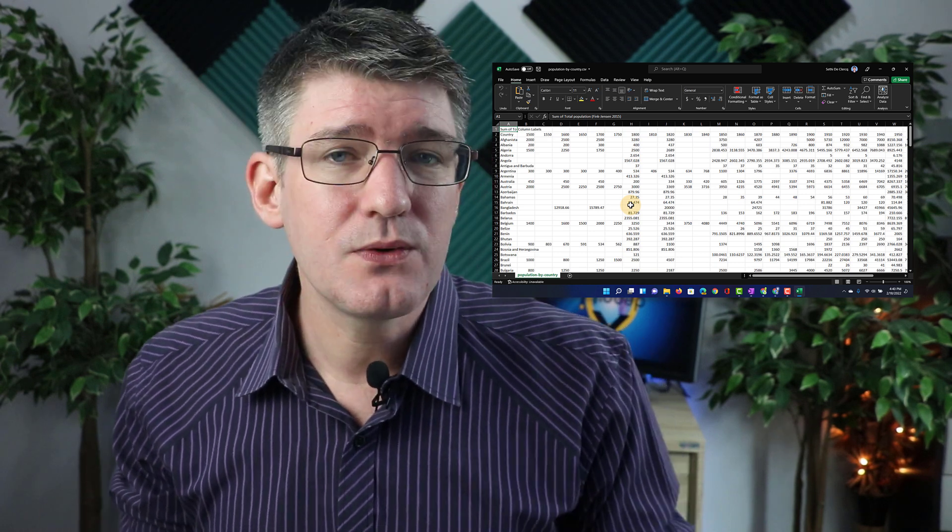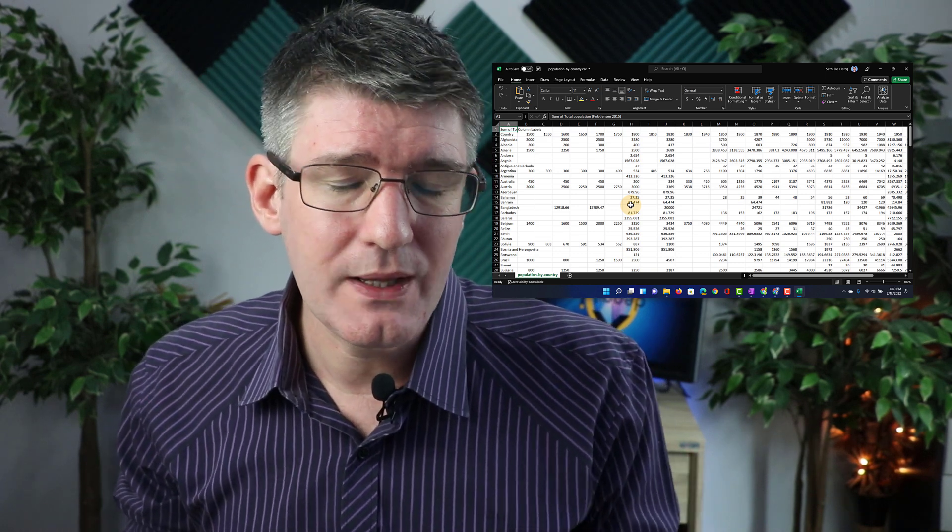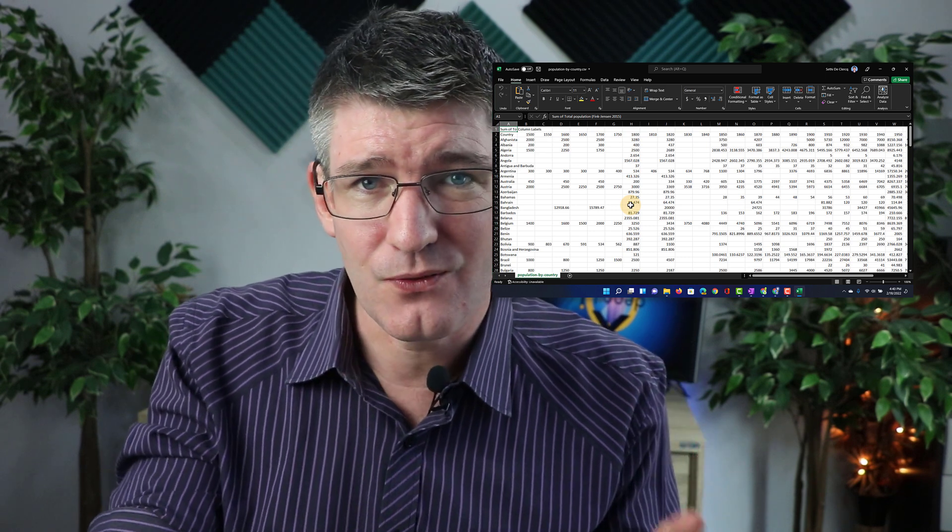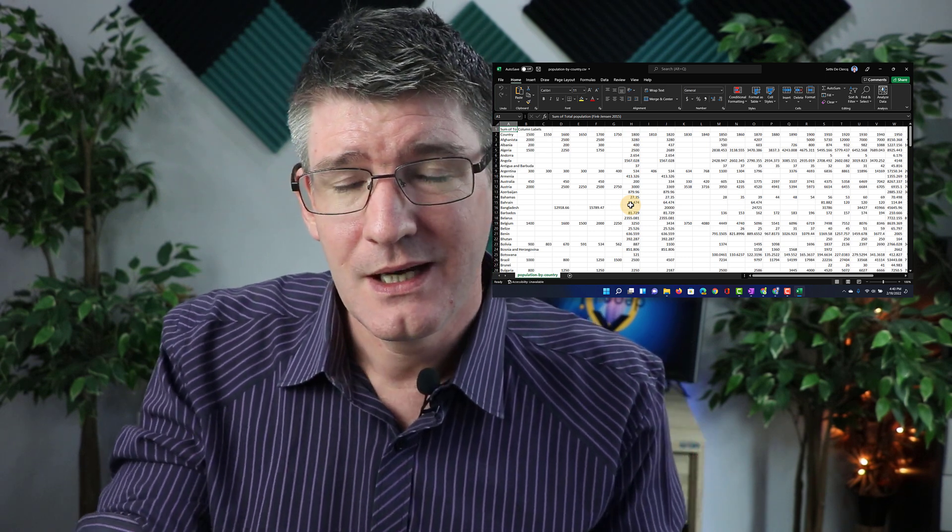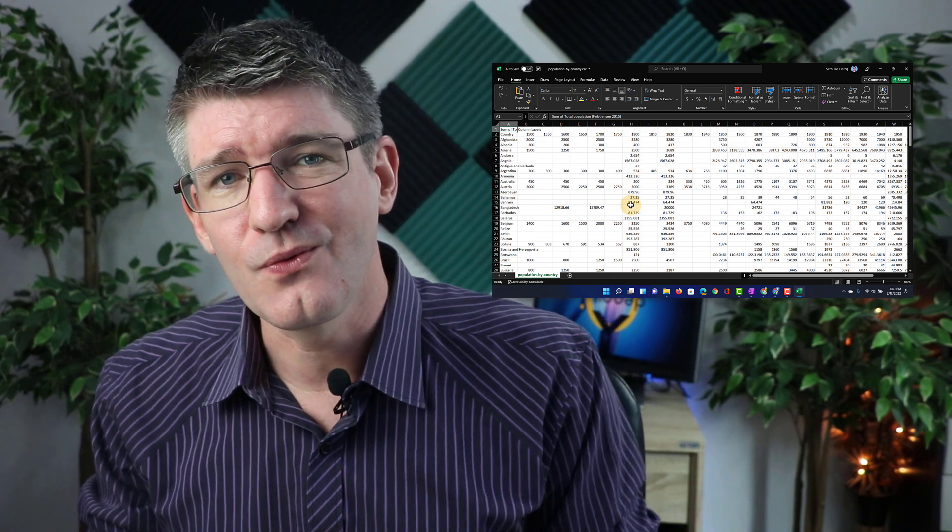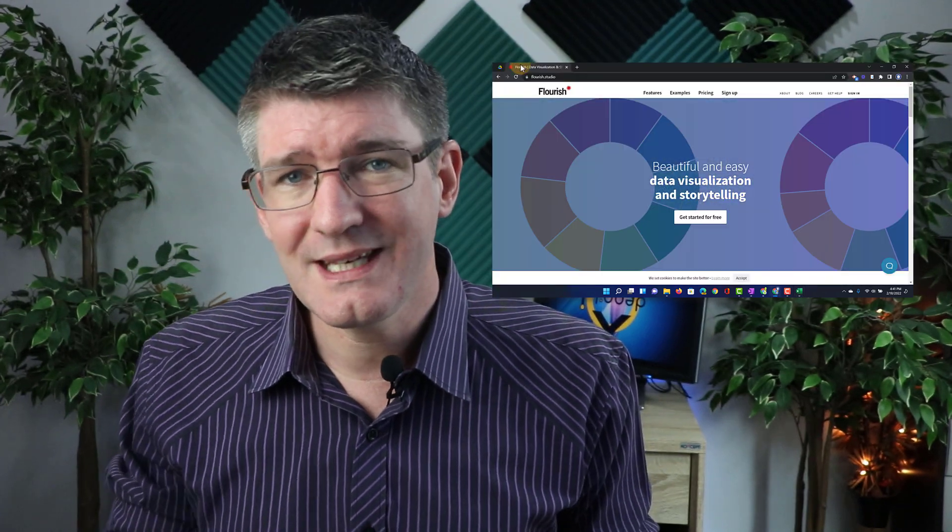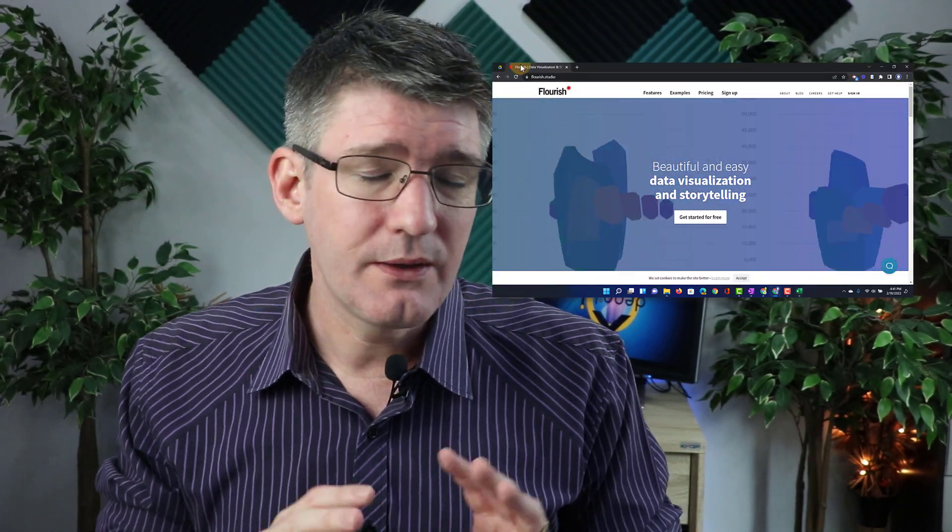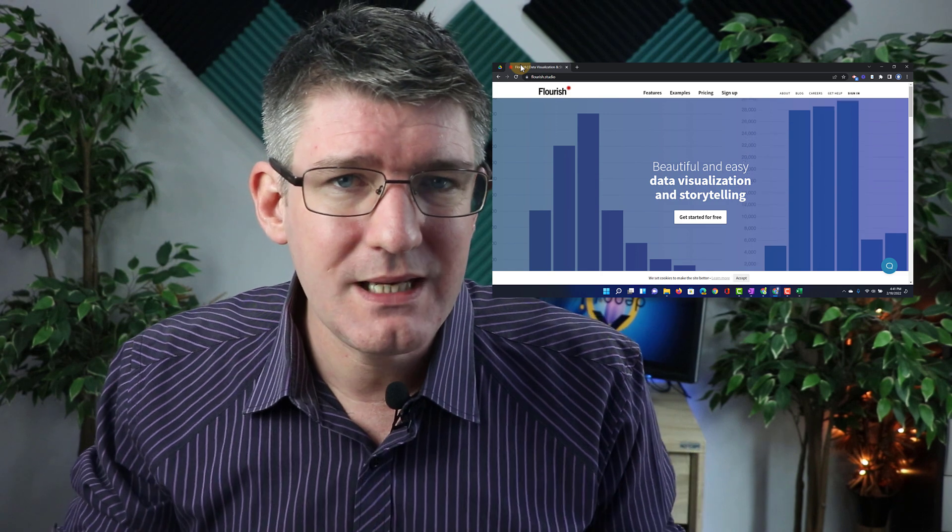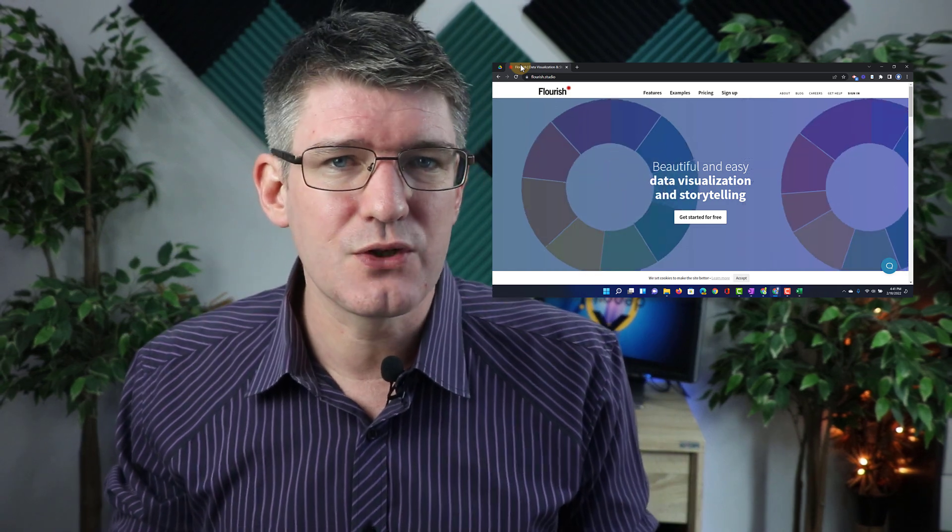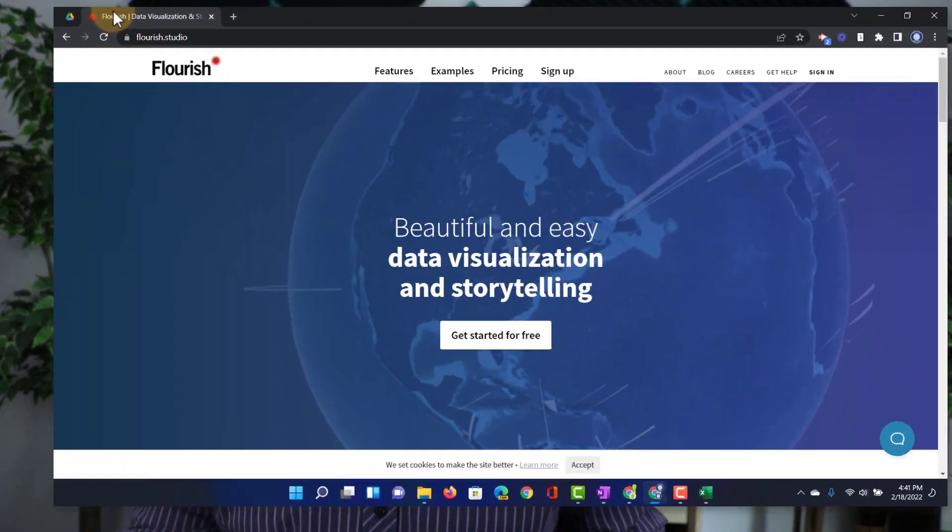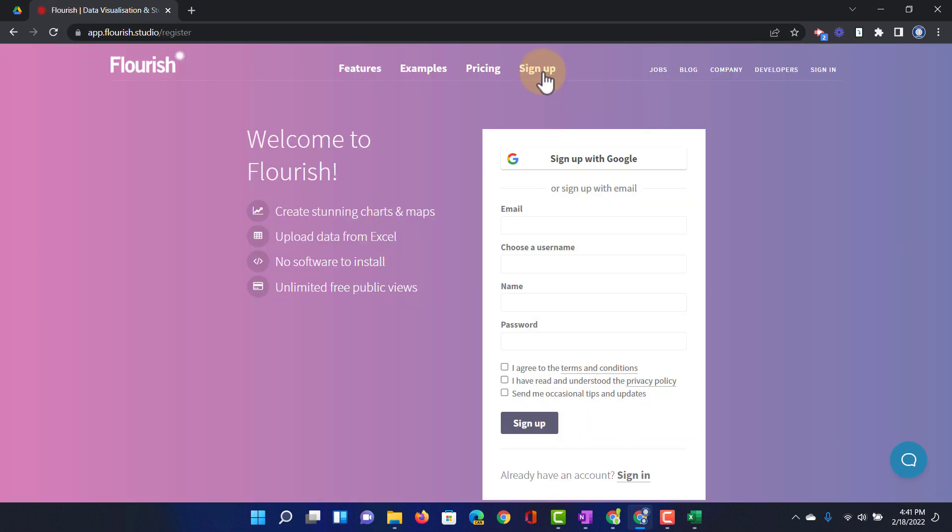But today we're going to focus on getting this data and visualizing it into a race bar chart. Now we're going to use a service called Flourish and so let's have a look at how I get from this raw data to a really cool looking race chart. Now the website we're using is Flourish.studio.